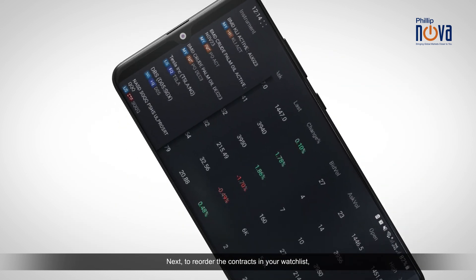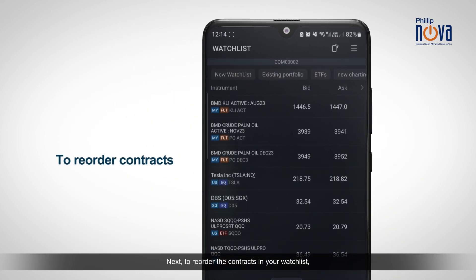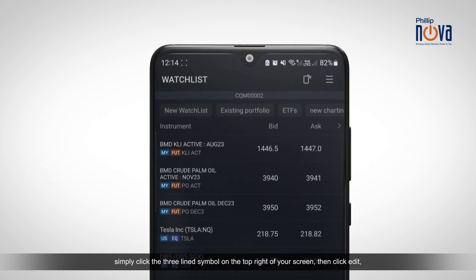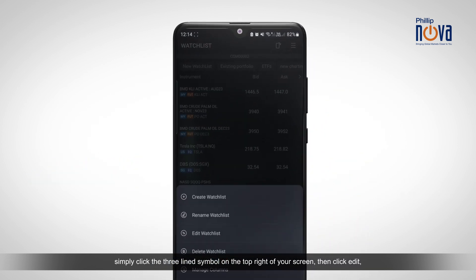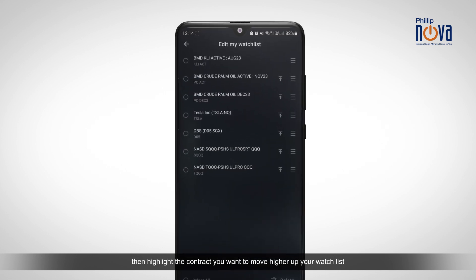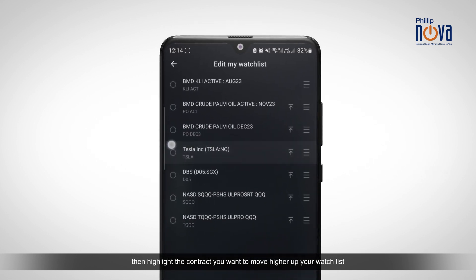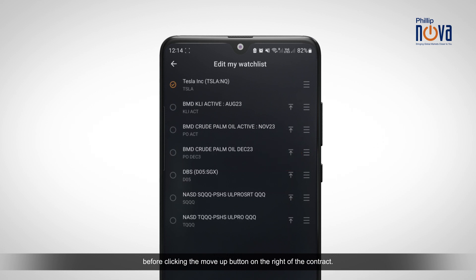Next, to reorder the contracts in your watchlist, simply click the three-line symbol on the top right of your screen, then click Edit, then highlight the contract you want to move higher up your watchlist before clicking the Move Up button on the right of the contract.